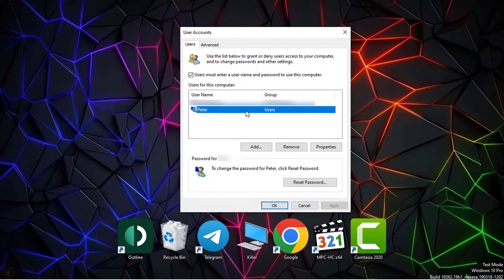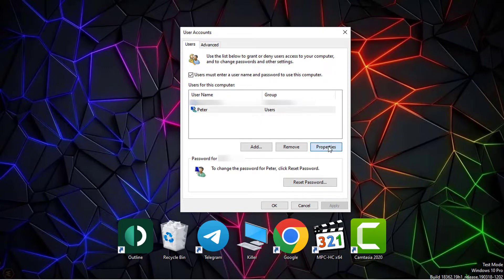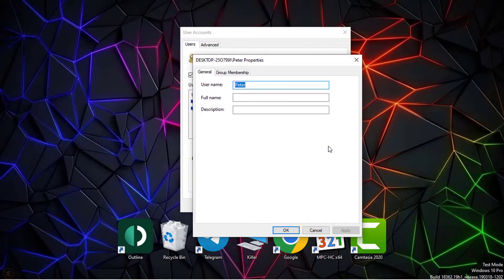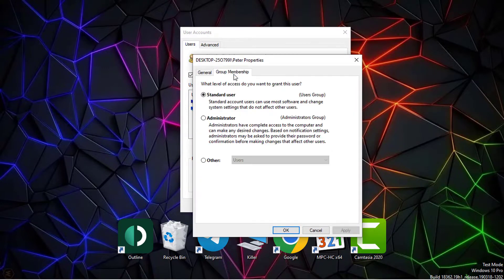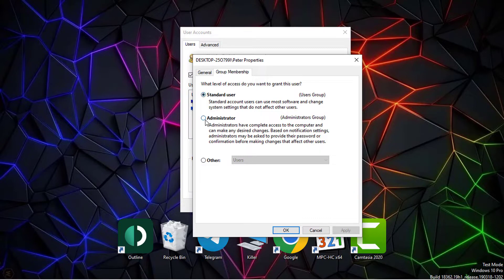Select the account you want to change within users for the computer. Click the properties button. Within the group membership tab, select administrator as a user account. Click apply and then OK.